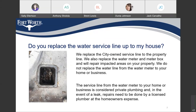Do you replace the water service line up to my house? We replace the city-owned service line to the property line. We also replace the water meter and meter box, and we will repair impacted areas on your property. We do not replace the water line from the water meter to your home or business. The service line from the water meter to your home or business is considered private plumbing, and in the event of a leak, repairs need to be done by a licensed plumber at the homeowner's expense.